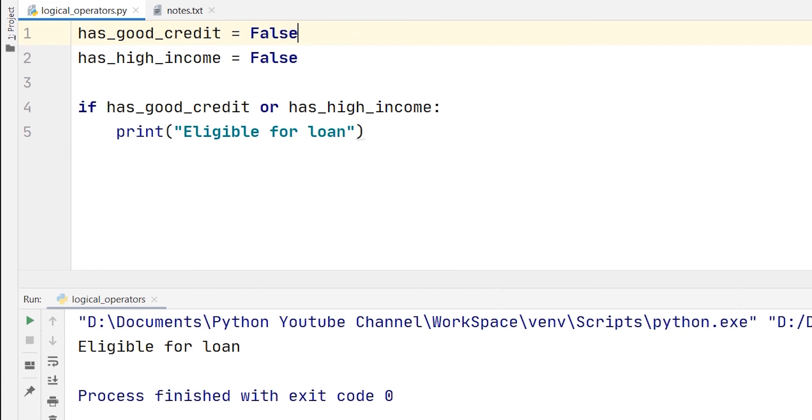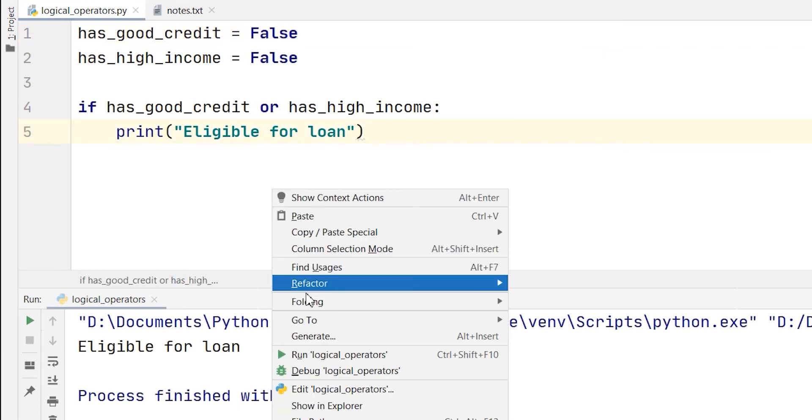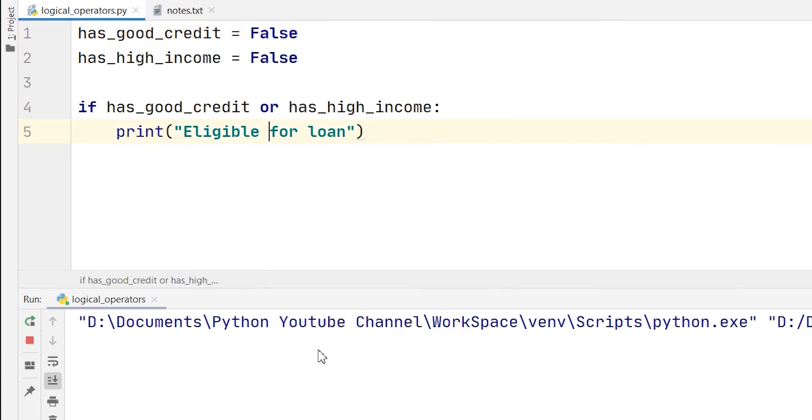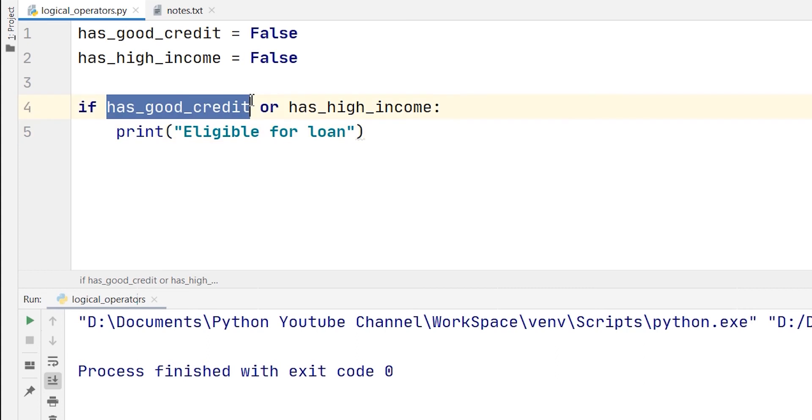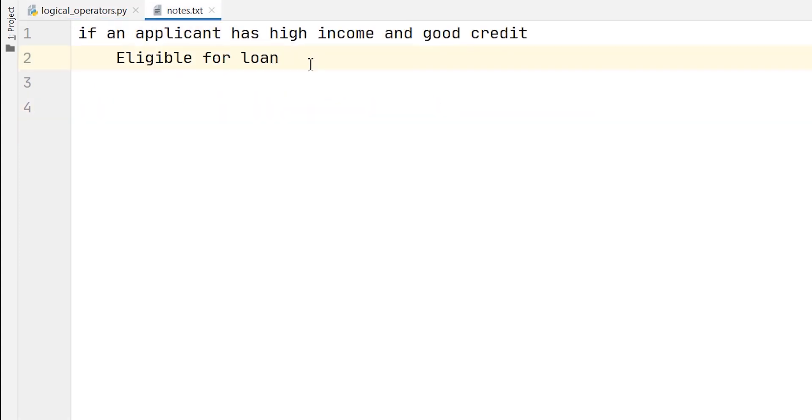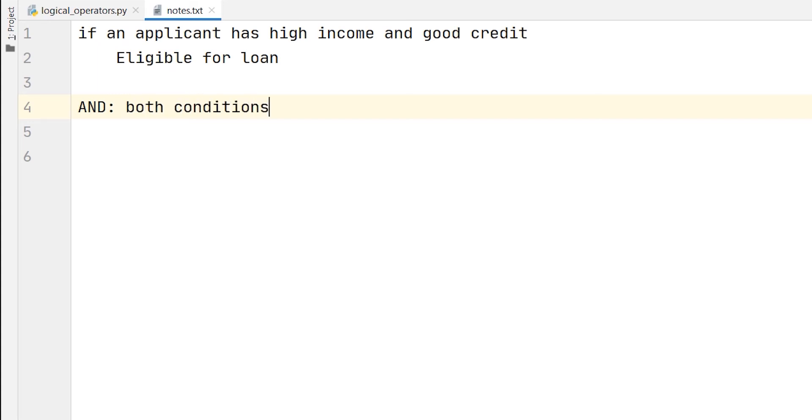Now, I am changing it to false. And you can check, I will run it again. Here, both the statements are false. So, output is also not printed because both are false. In the OR operator, now we have learnt about two operators. In AND, both conditions must be true. In the OR operator, at least one condition should be true to get an output.